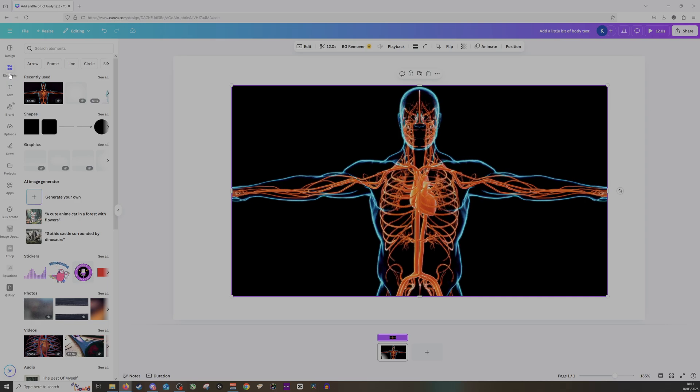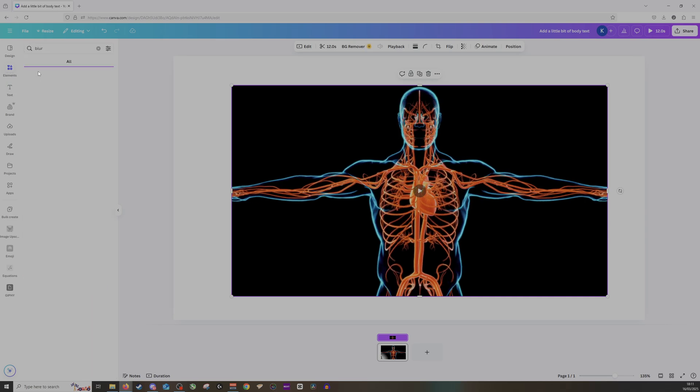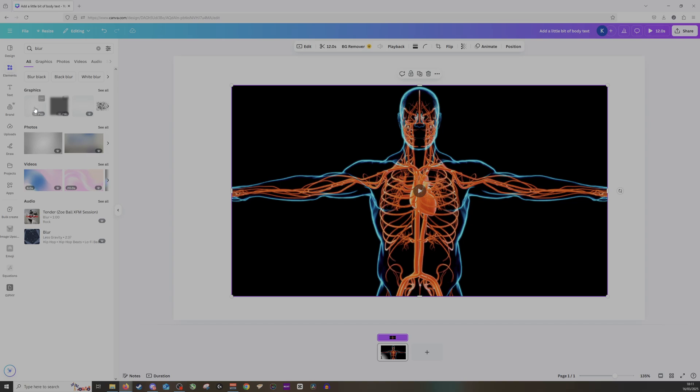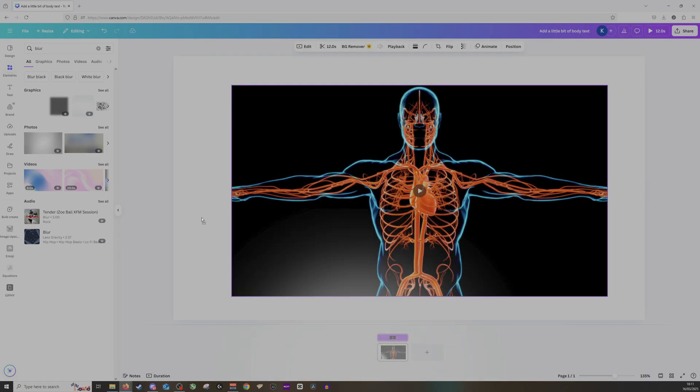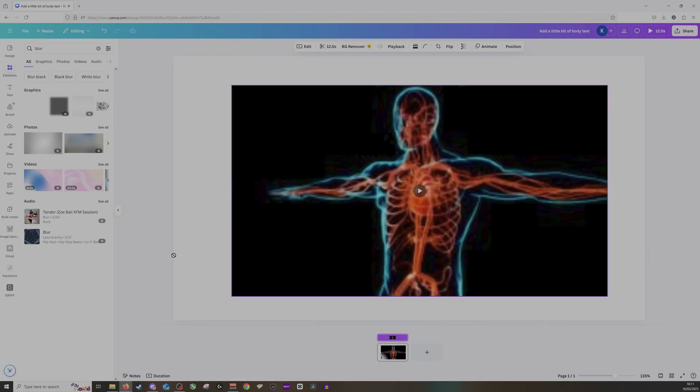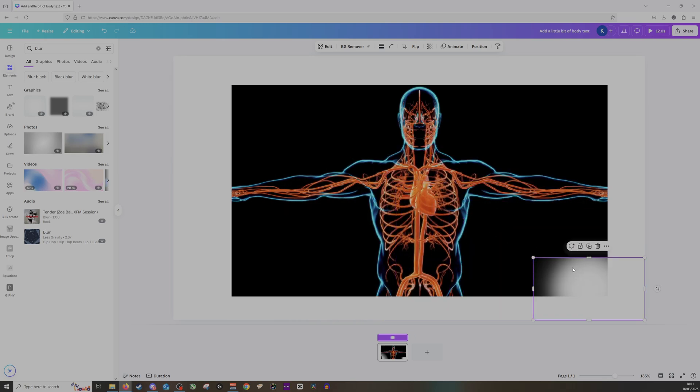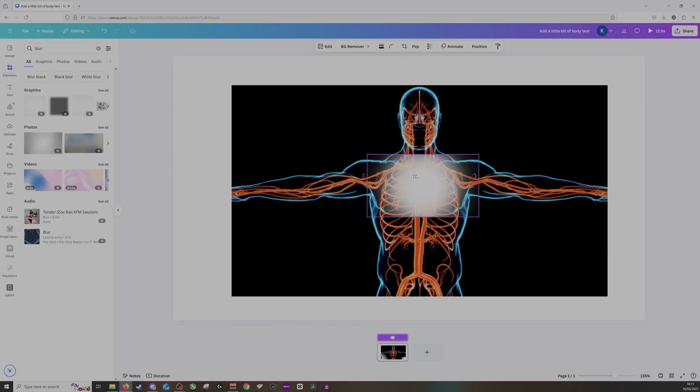So what we do is we go into elements and we look up blur and we find a blur effect. So I've got one right here for example. I'll put that here. As you can see it's taken up most of the screen so I'll choose where I'd like it to go.